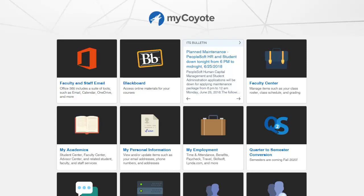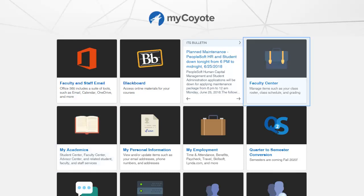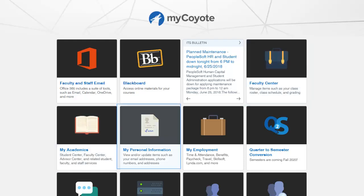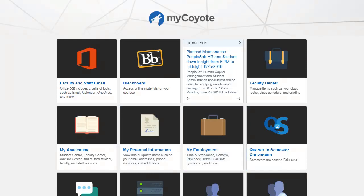On the MyCoyote portal page, you will see multiple tiles. The first tile is Faculty and Staff Email. Some of you might see Academics or Faculty Center based on your role, as well as MyPersonalInformation and MyEmployment. Let's begin with selecting the Email tile and set up your email account. When you select the Faculty and Staff Email tile for the first time, you will be required to select a time zone — select Pacific Time and save.